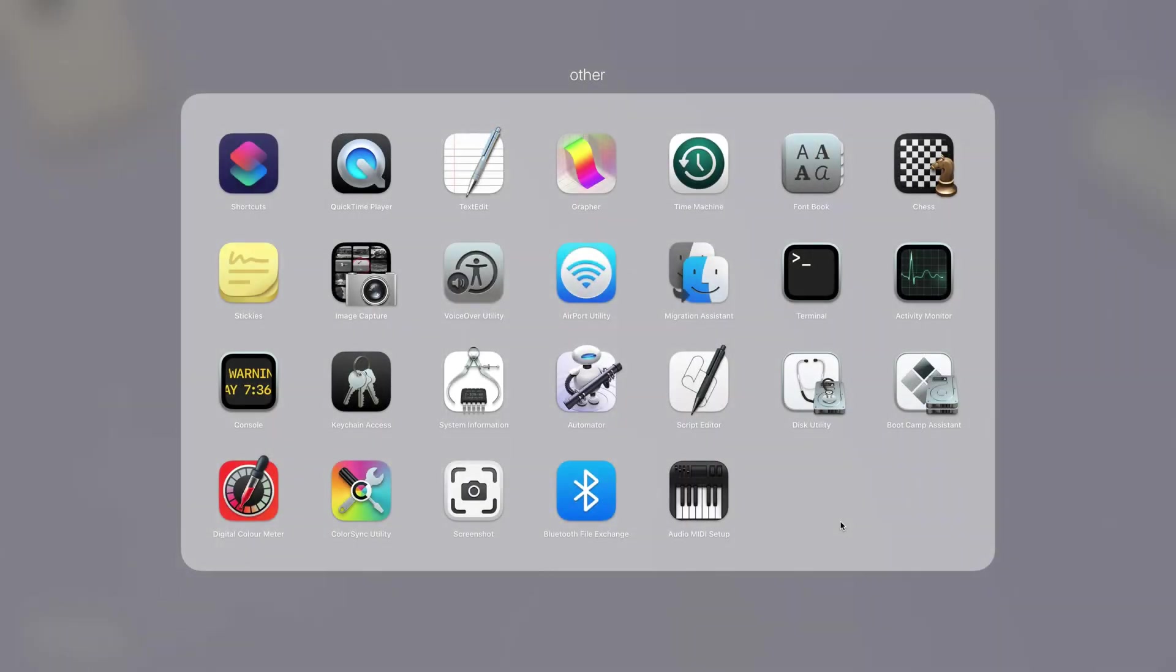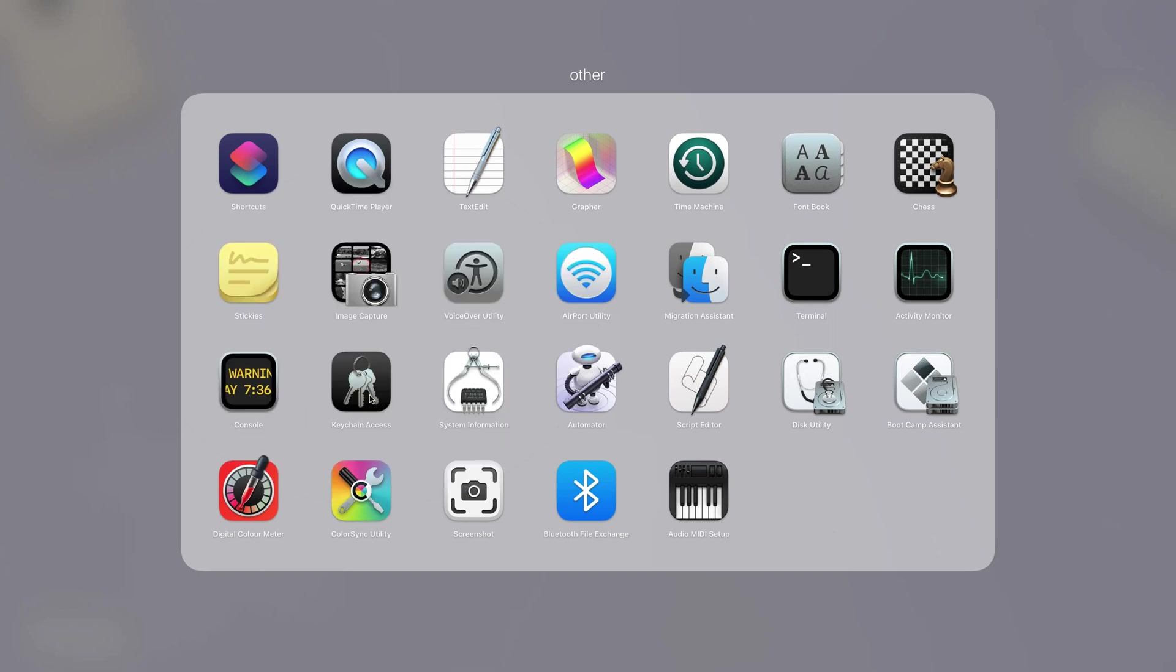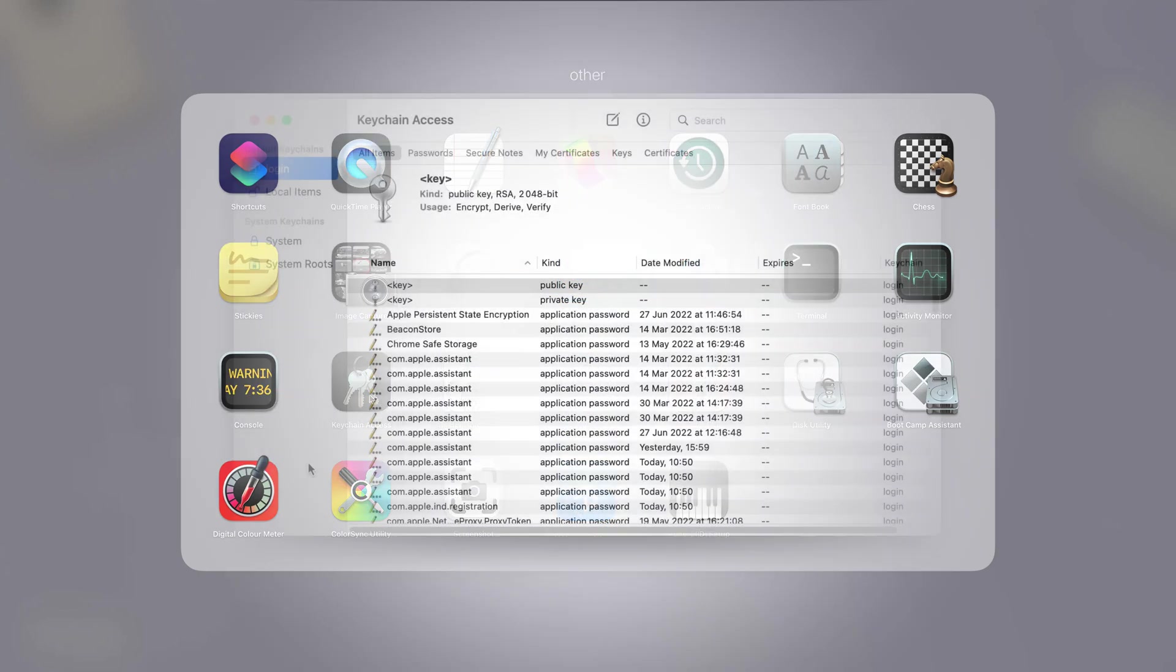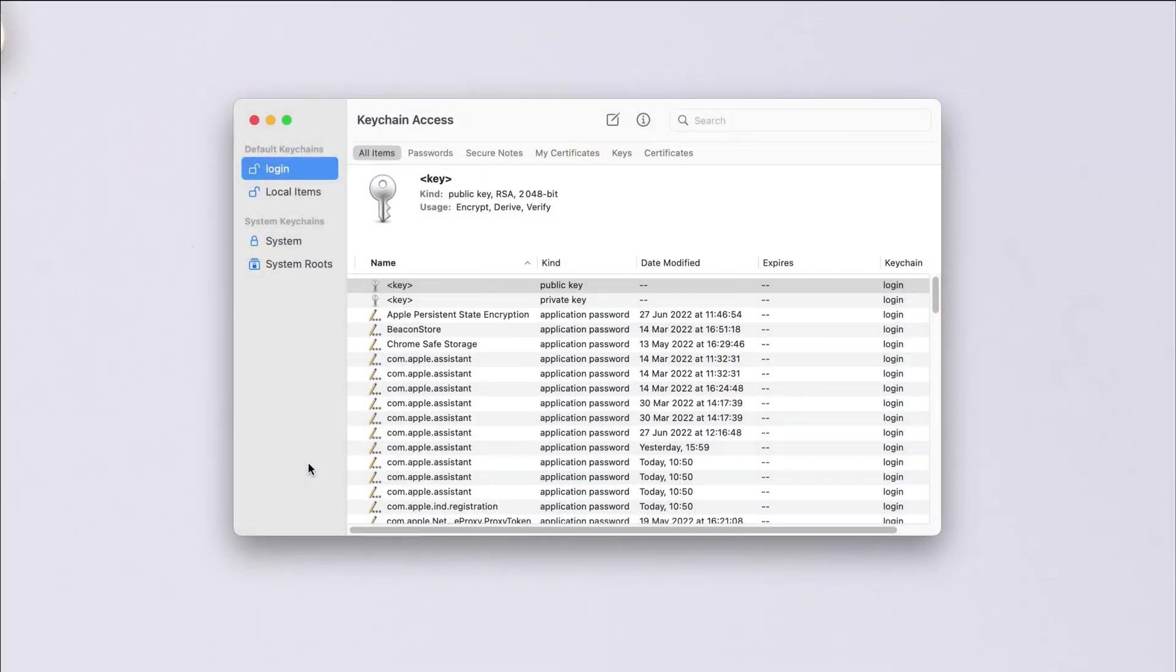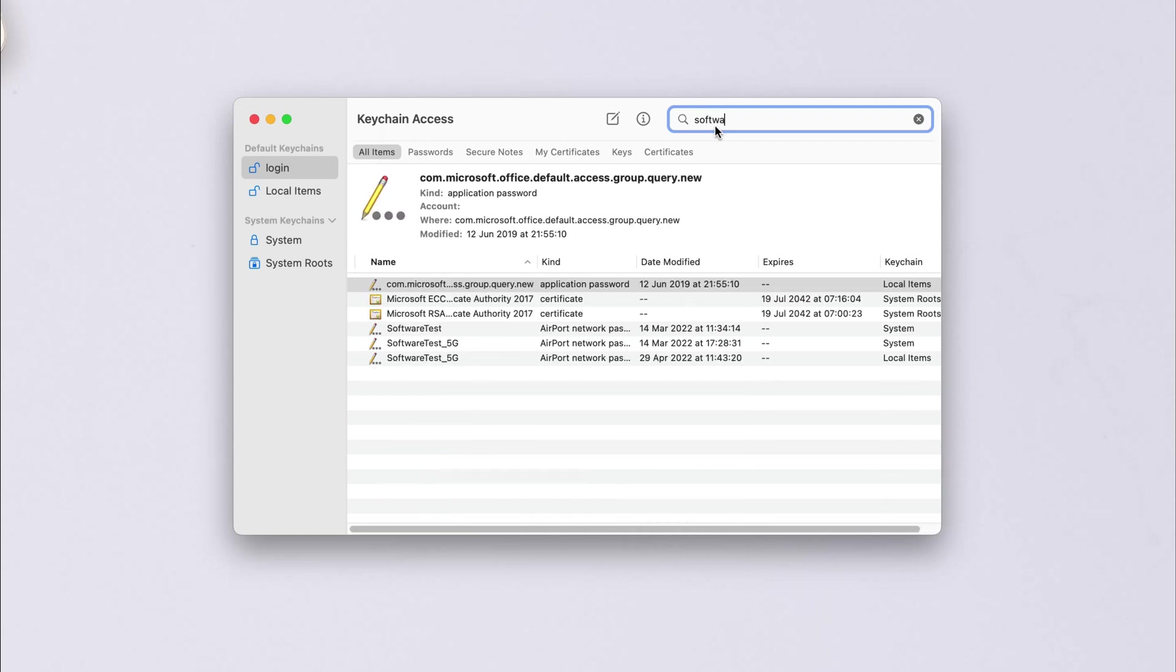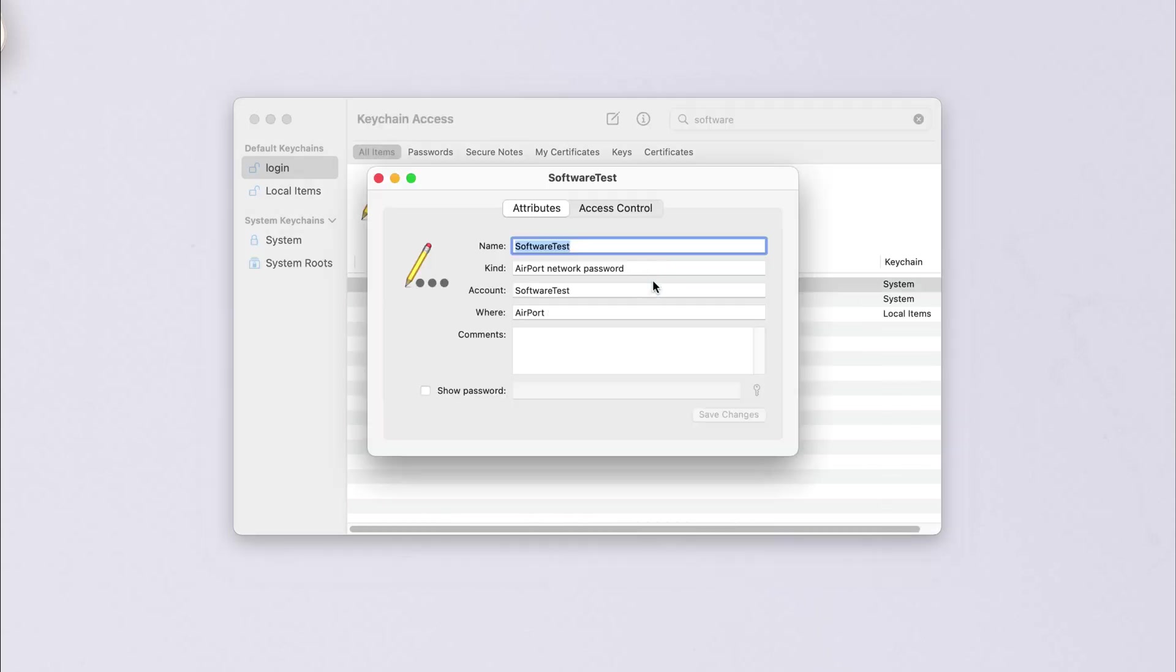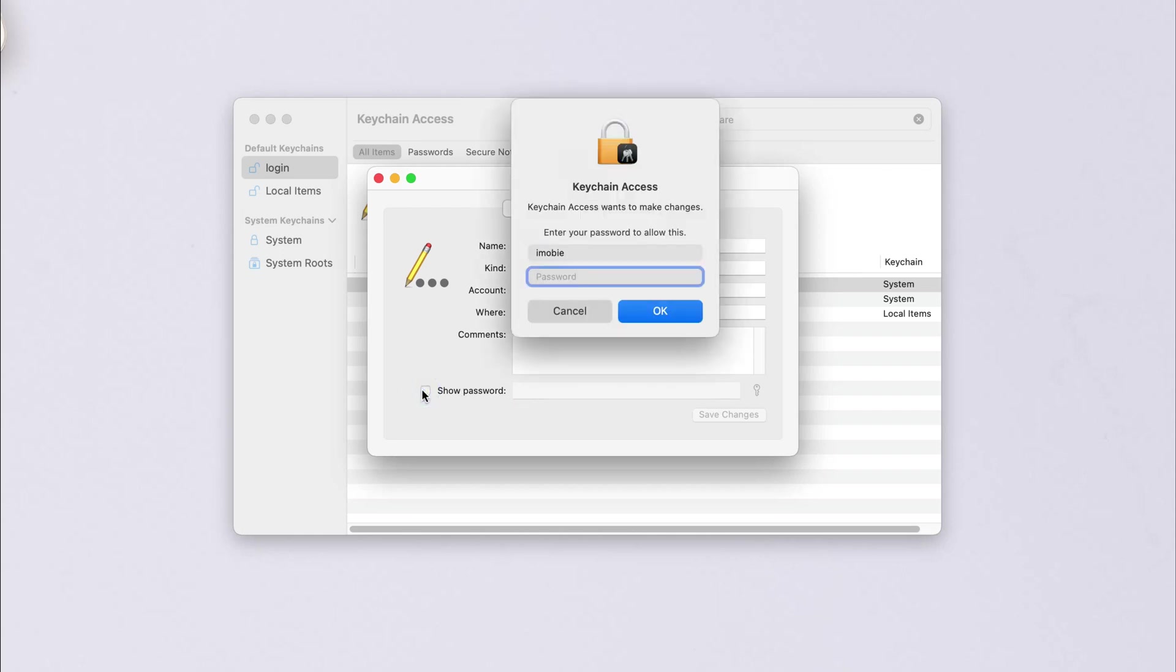Next, run Keychain on your Mac. Search the Wi-Fi name on the top right box. Double-click it and check Show Password. Enter your account name and password of your Mac to get access.